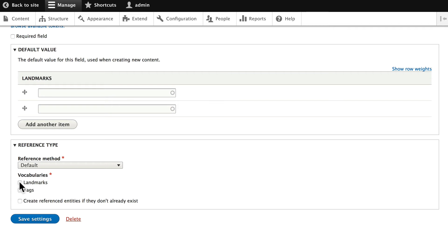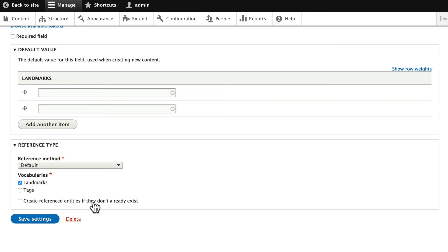And here, make sure you choose the Landmarks vocabulary, simply because if you don't, it can even access the tagging. If you want people to be able to create landmarks on the fly, you can put a check mark in here.